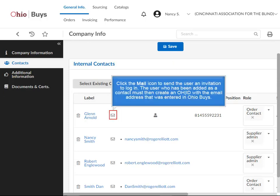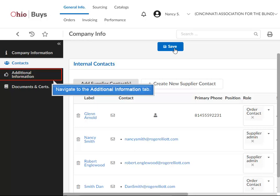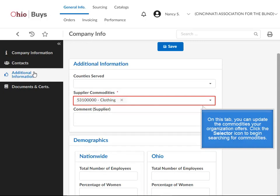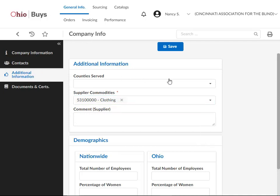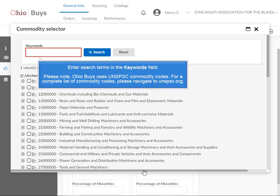Click the Mail icon to send the user an invitation to log in. The user who has been added as a contact must then create an OHID with the email address that was entered in OhioBuys. Once you have added a contact to a particular location, you can add that contact to another location by toggling to the desired location, navigating to the Contacts tab, and clicking the Select Existing Contacts button. After the contact has been added, you must assign their role or roles. Navigate to the Additional Information tab. On this tab, you can update the commodities your organization offers. Click the Selector icon to begin searching for commodities. Click See All. Enter search terms in the Keywords field. Please note, OhioBuys uses UNSPSC commodity codes.